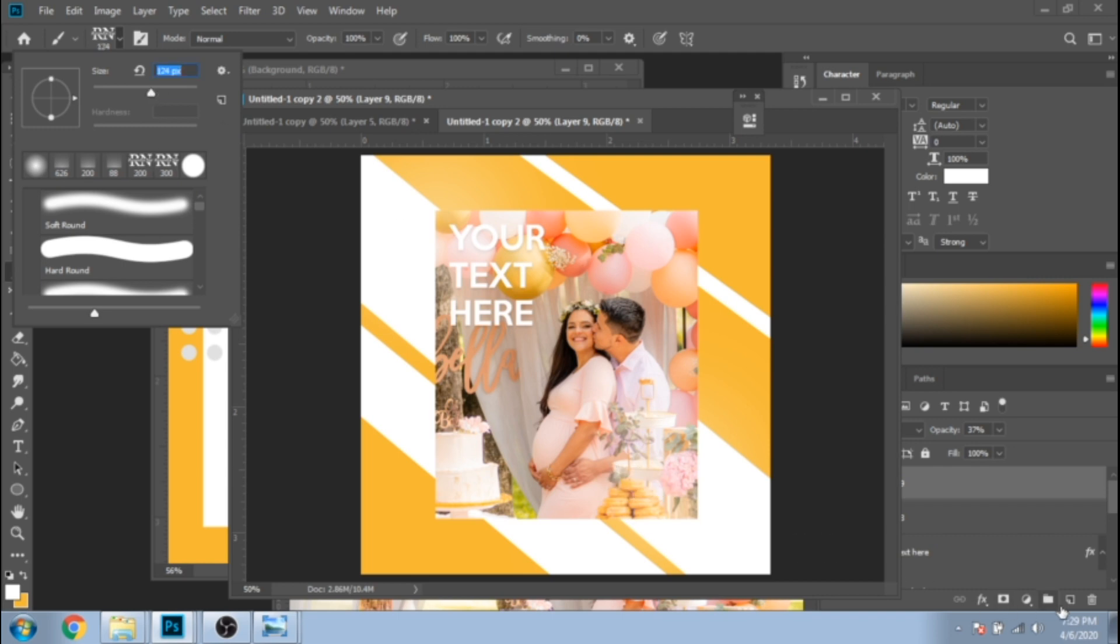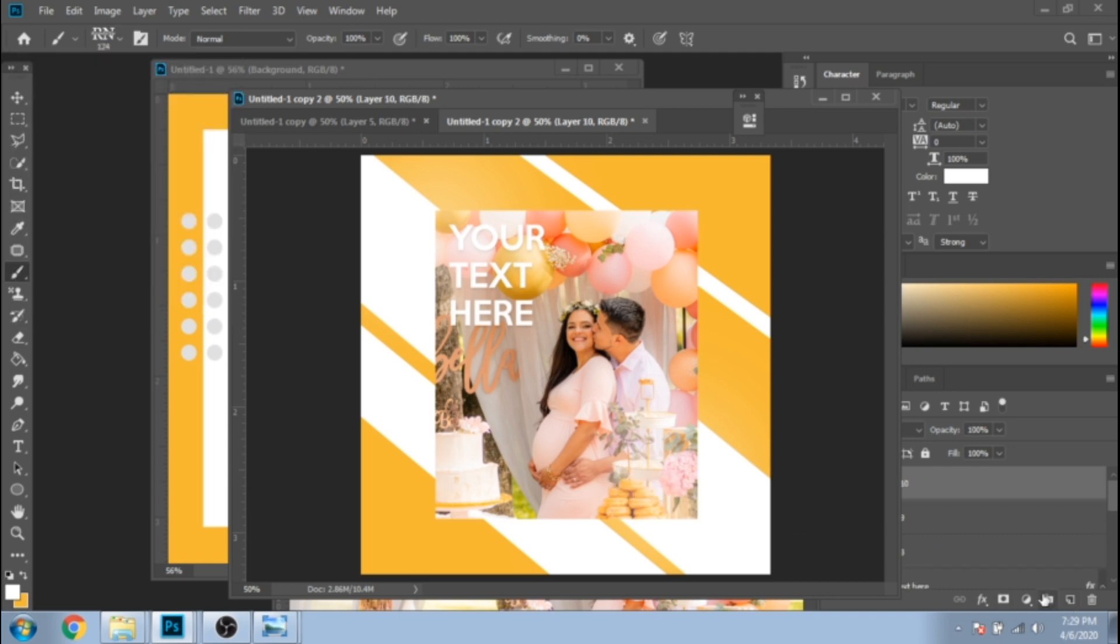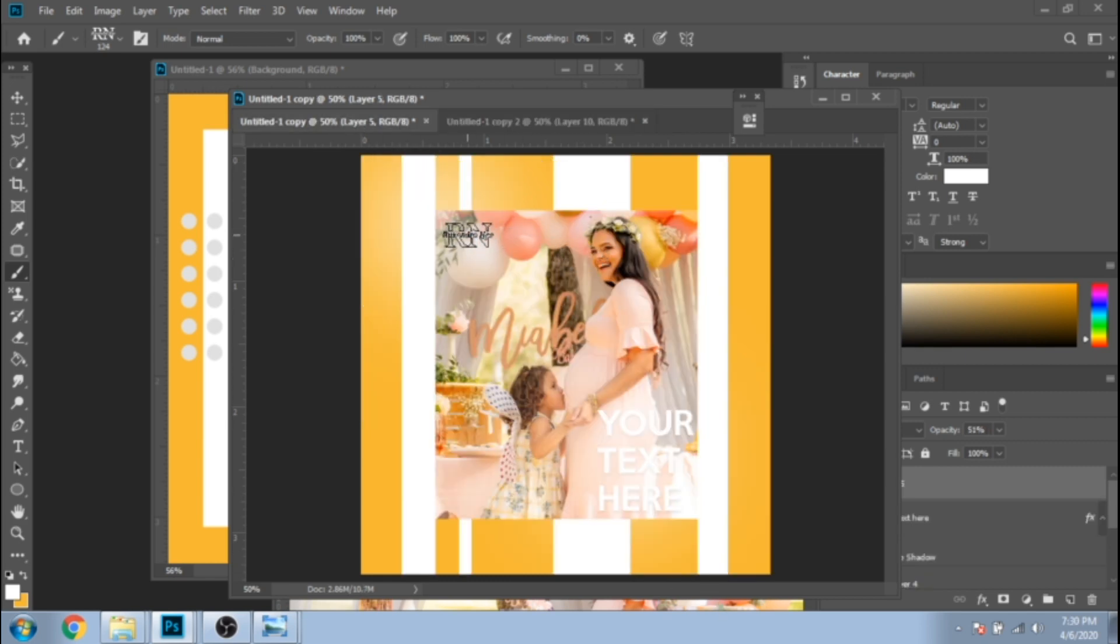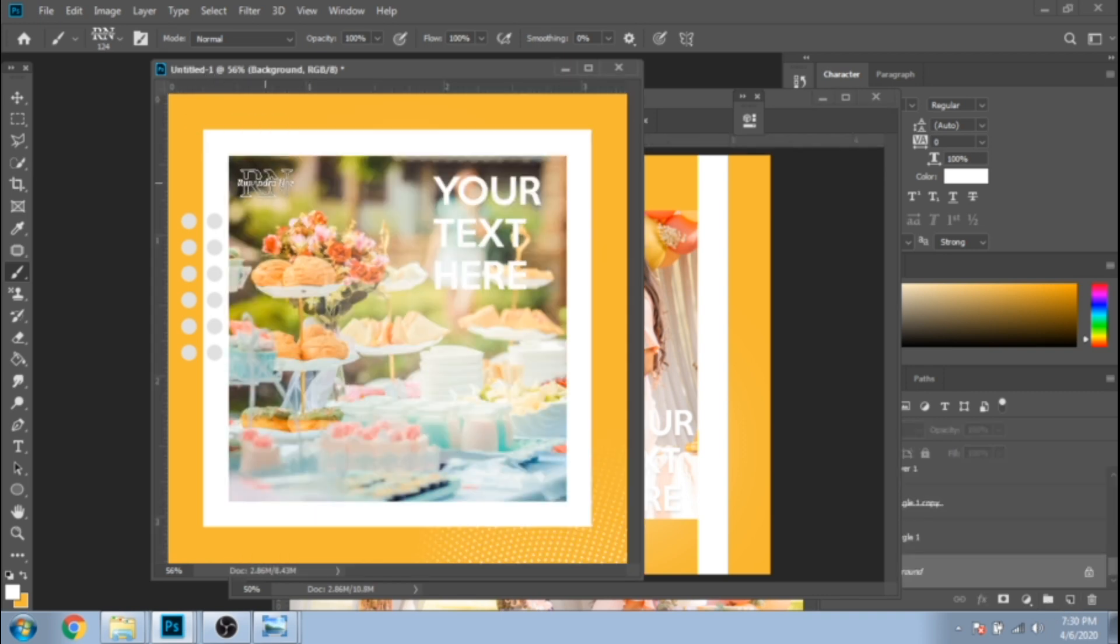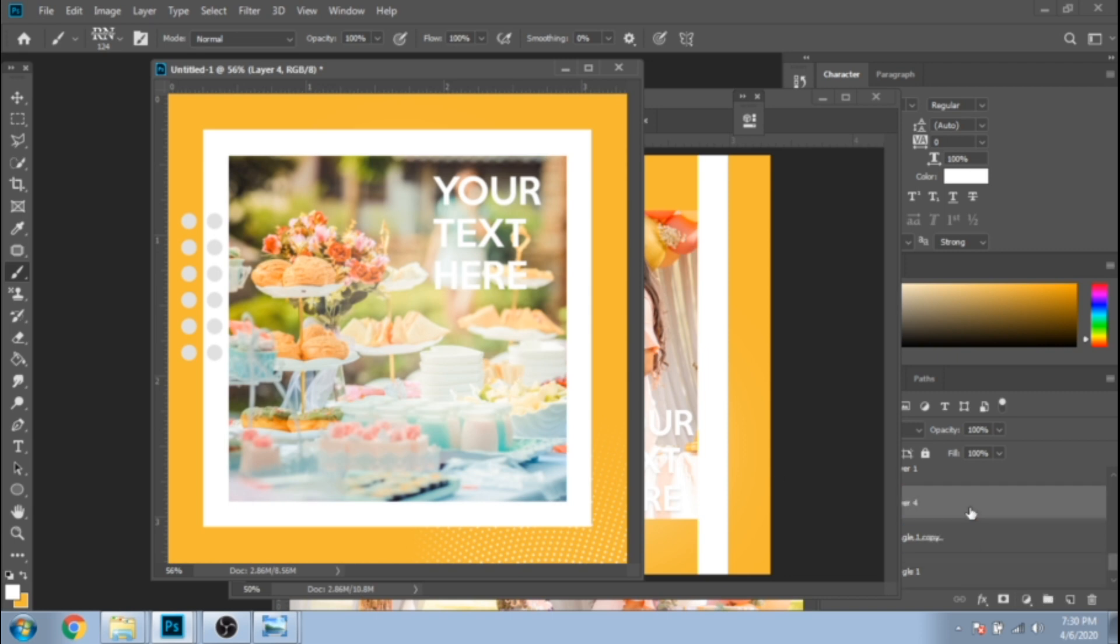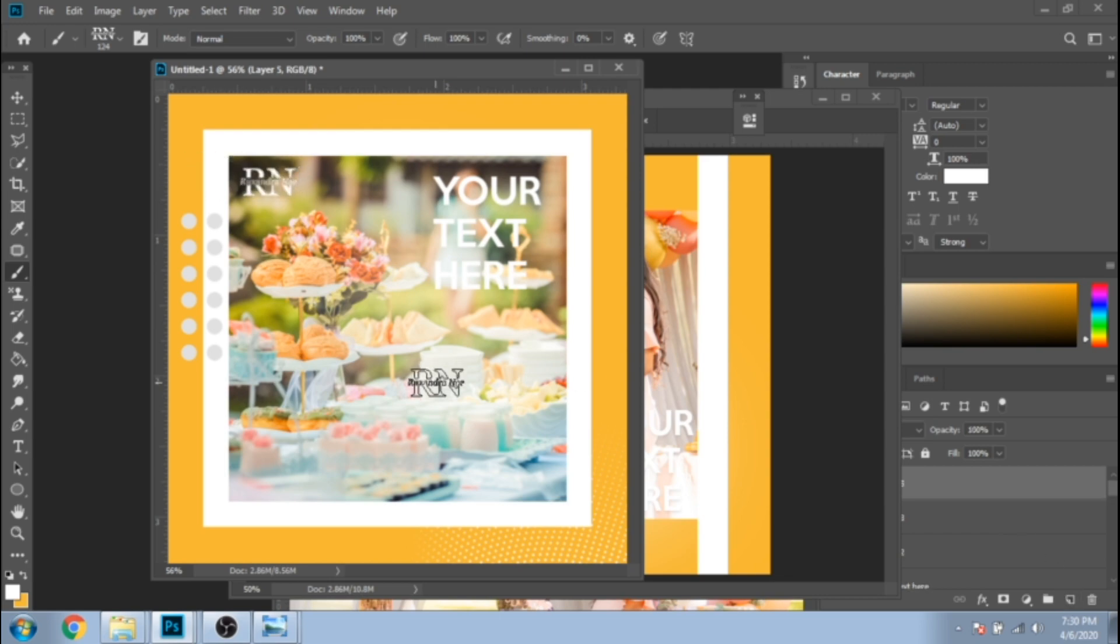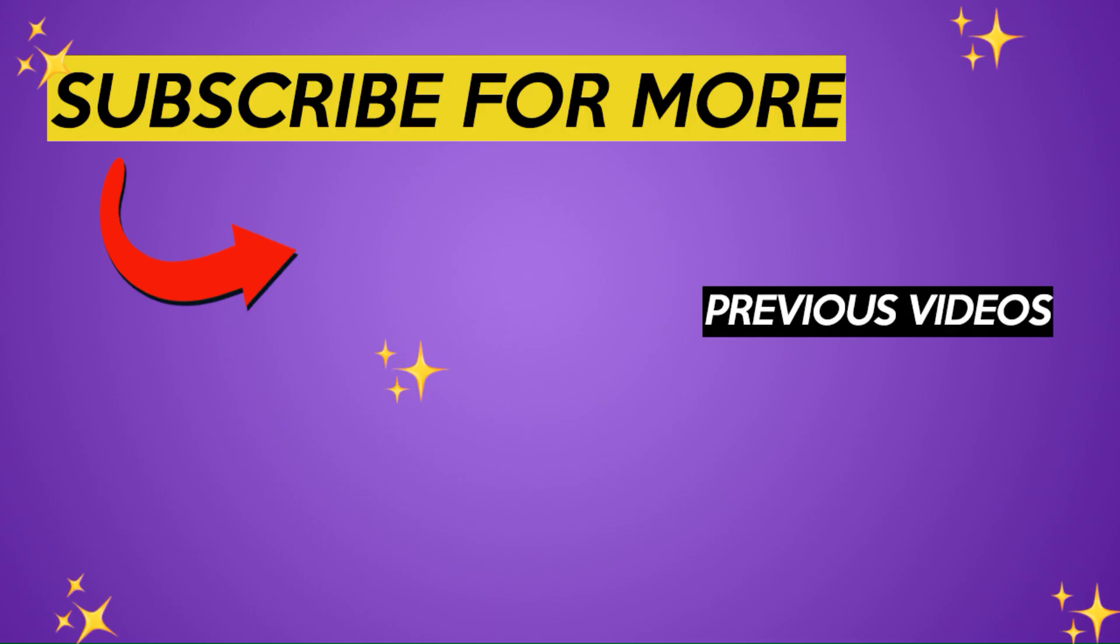Two weeks ago I made a tutorial about how to design this logo. If you haven't seen it yet, go check it out after this one. Hope this tutorial helped you. Check my description for the services I'm offering. Have a nice day and subscribe to see more.